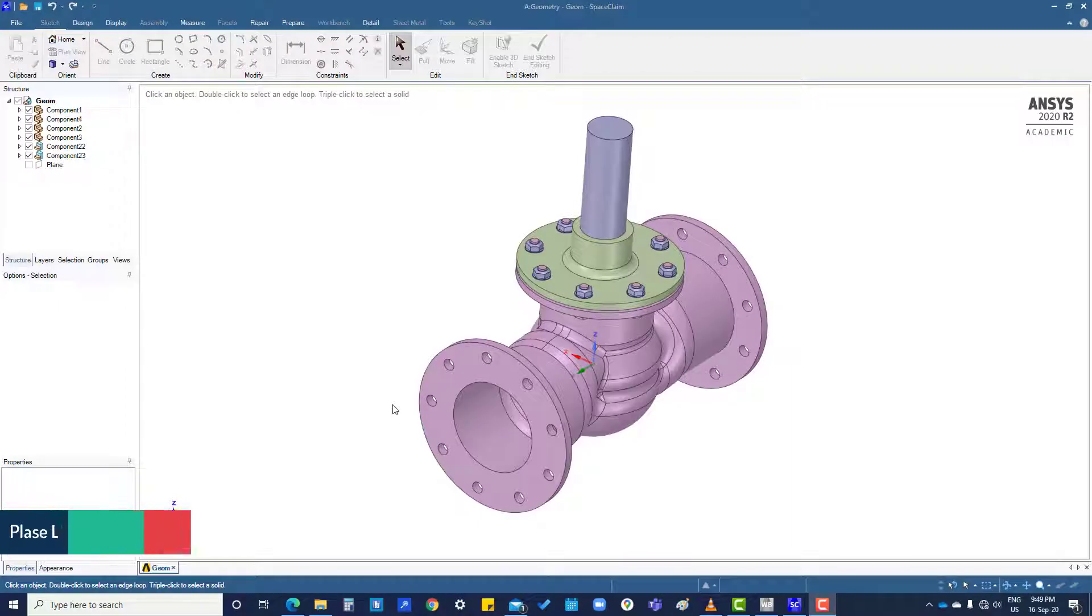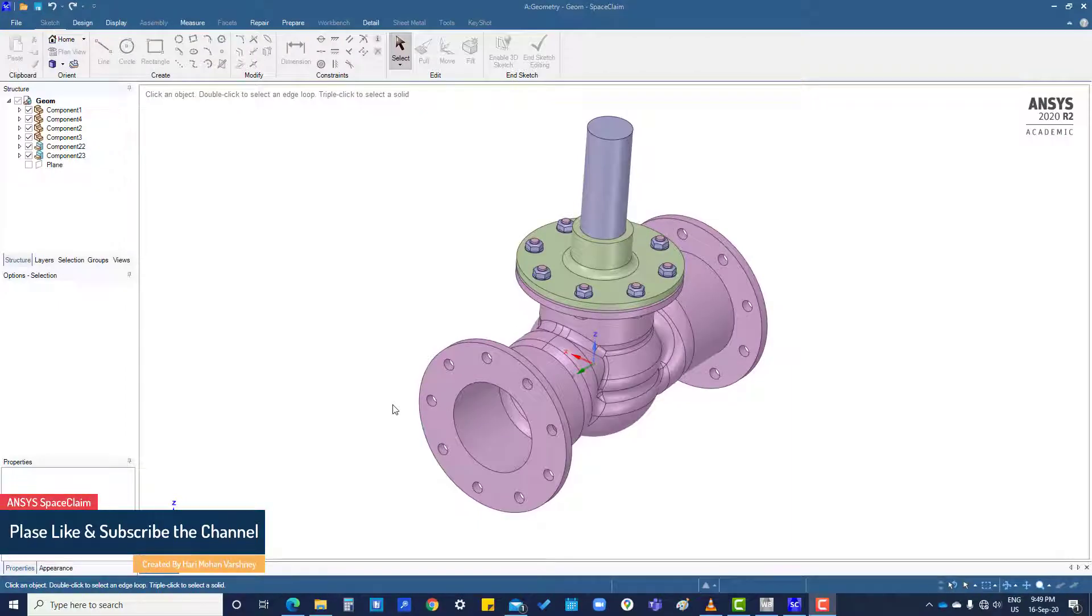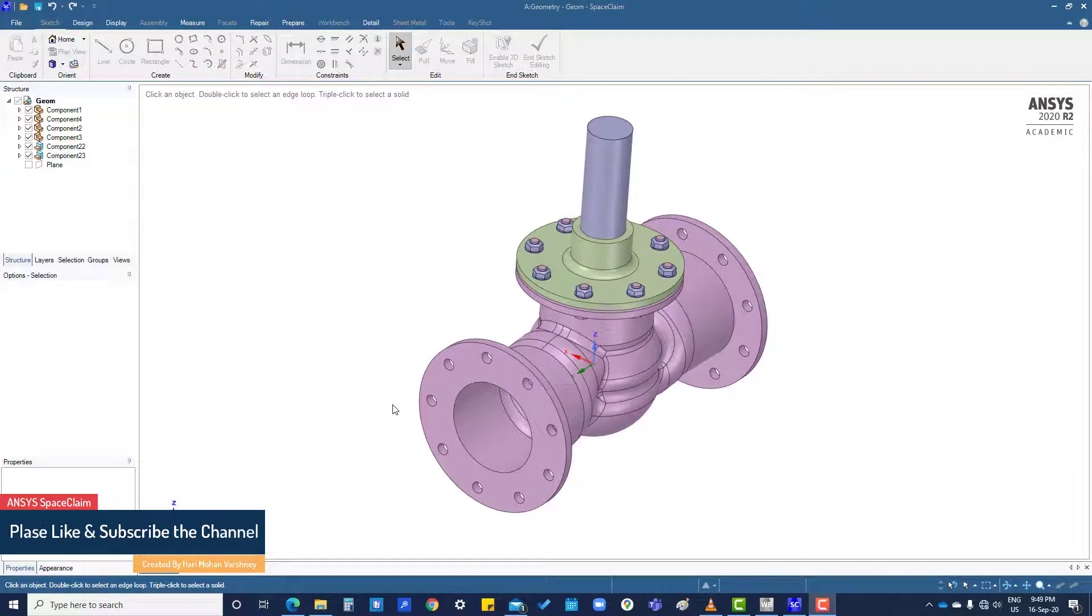Hi, in this tutorial we are going to deal with the components. So this is a wall glow valve assembly.